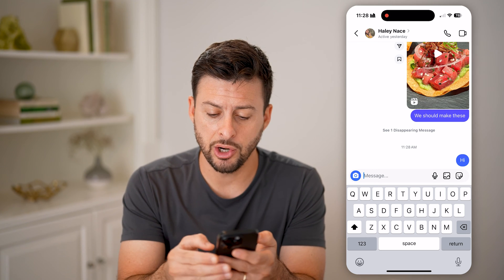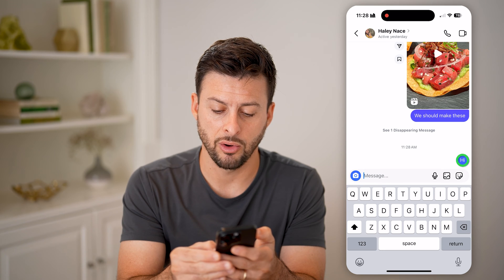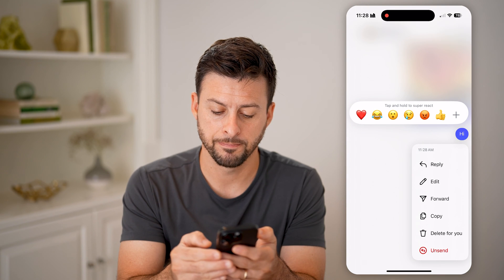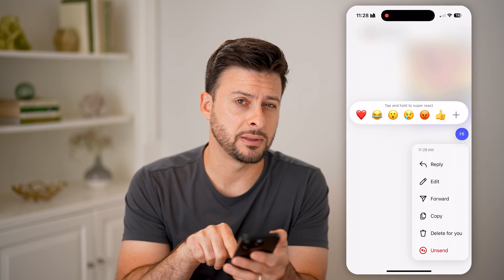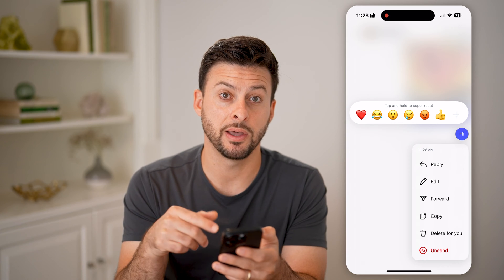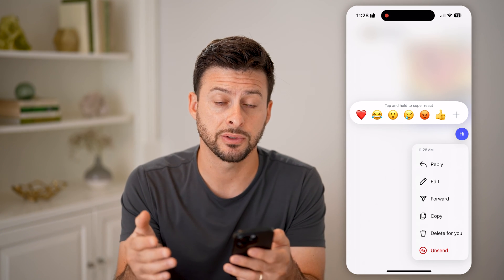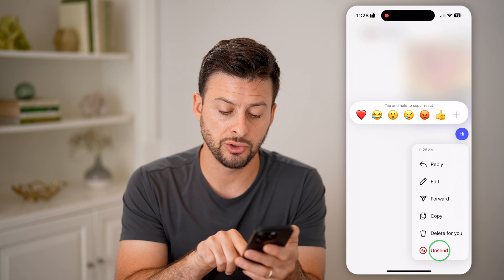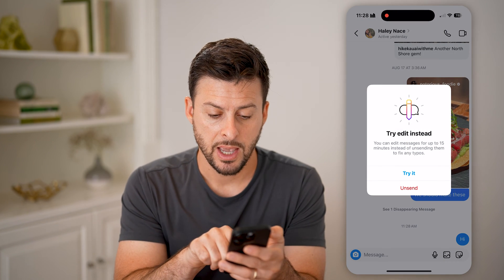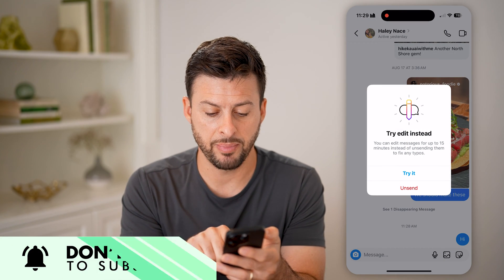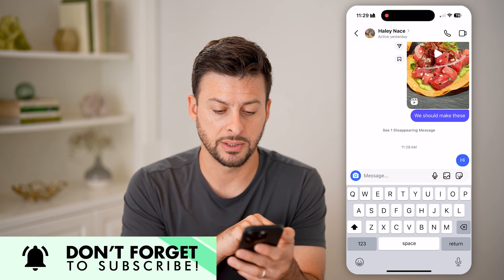I can always choose to delete it by tapping and holding on it, and then I have a couple options. One is to delete for me, but this will still show up on the other person's account and profile. Or I can choose to unsend it — it says try edit instead, but I'm just going to choose to unsend.